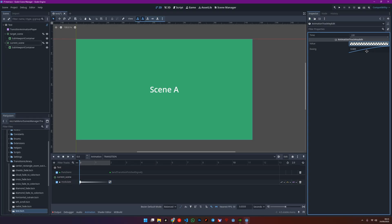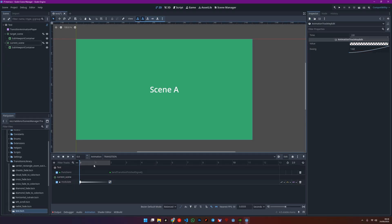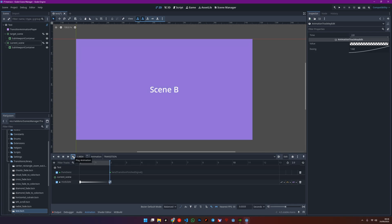Let's change the ease value for a smoother transition. Now, play the animation. As you can see, we've got a smooth fade-out transition between scene A and scene B.